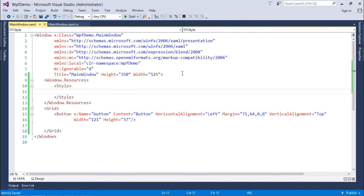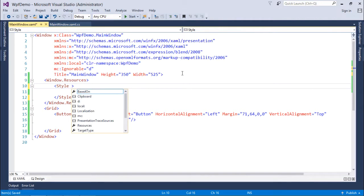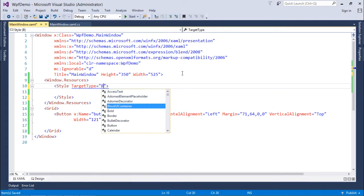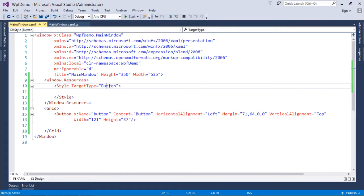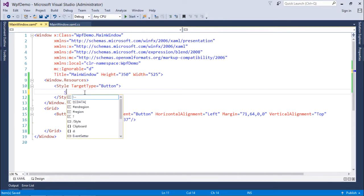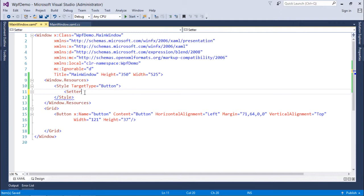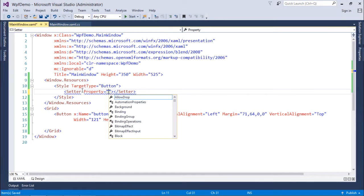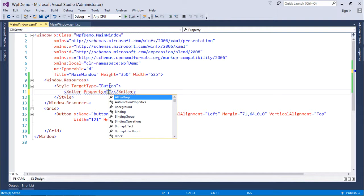As soon as we put the style tag inside Window.Resources, the first question is: which particular type of control are we targeting? Because the properties we manipulate inside the style tag are specific to a control. So the property TargetType will take the control name — here I set it to Button. Now inside this style, I will change some properties using the setter tag, and inside the setter I use the attribute 'property', which shows all the available properties for a button.